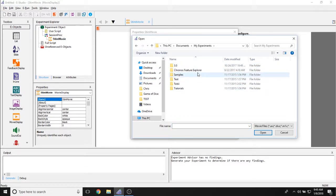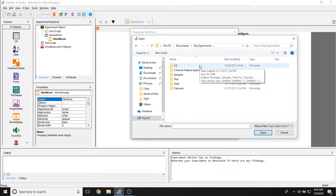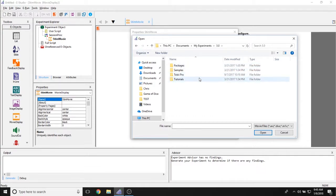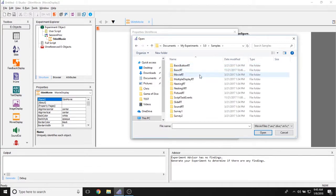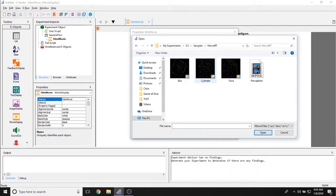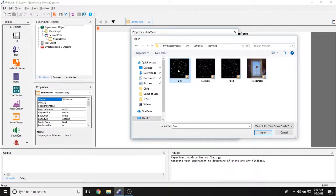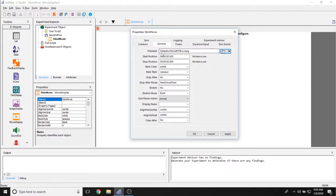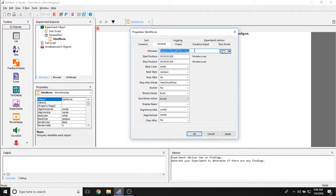So for example we have one here in the samples folder for ePrime3. We have box, cylinder, face and perception by default and you can simply load it into your movie display object by double clicking on the movie file that you'd like and it auto formats and that's the link here for you.